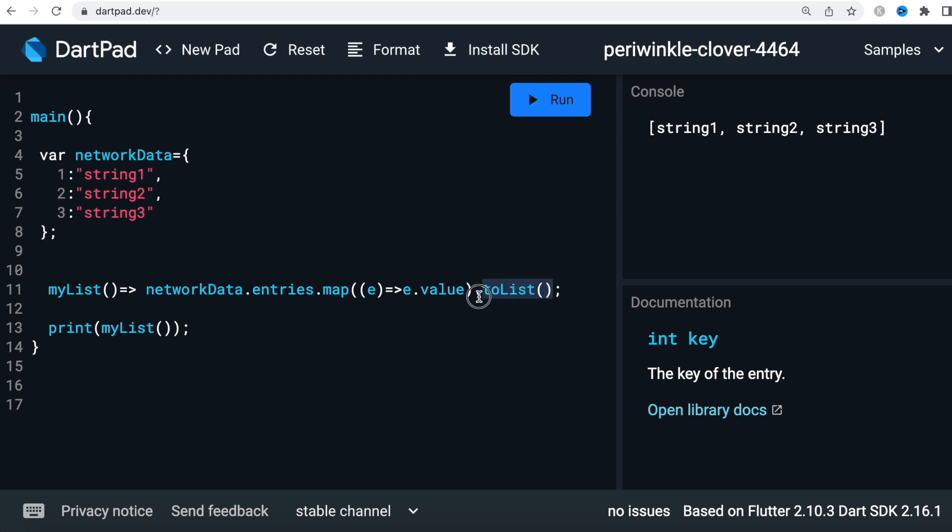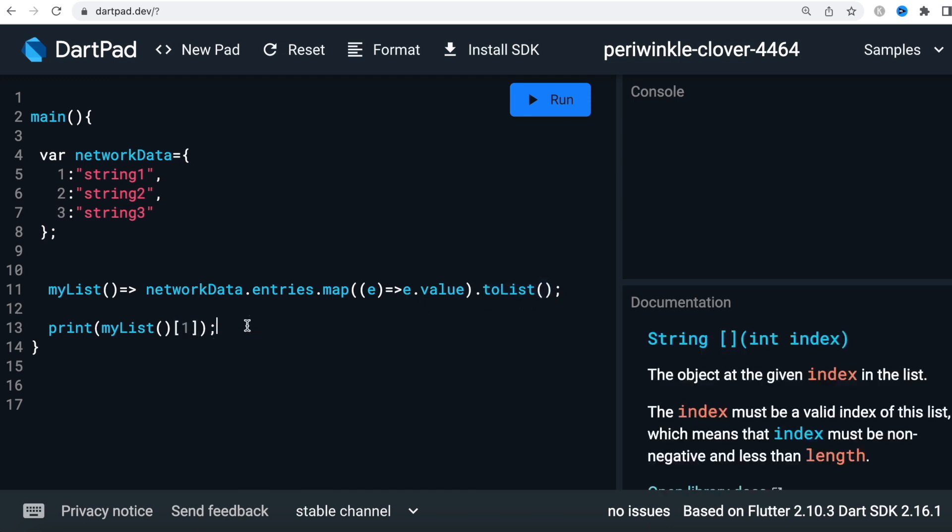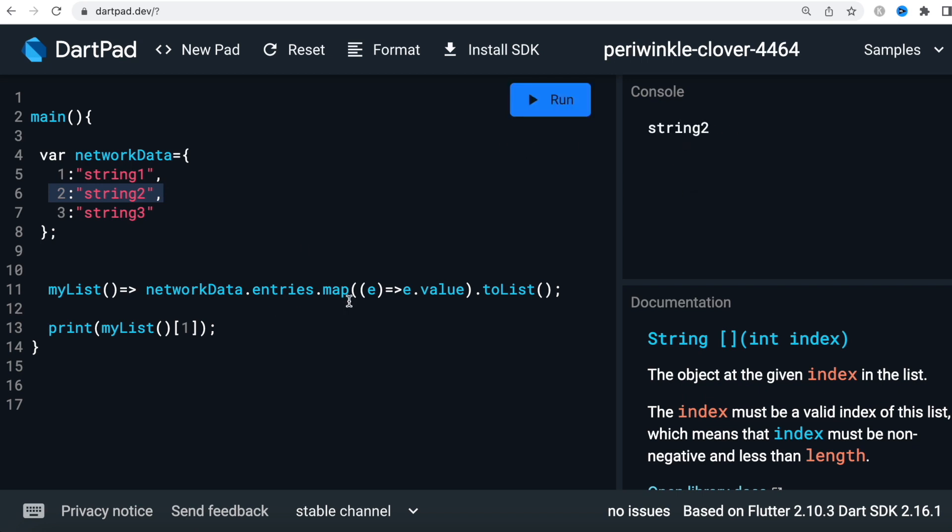Because of this one, it returns a list to you. Now with this you can mention the index. Here index one refers to this line - zero, one, this line. If we run it, we'll see string two. That's how it works.